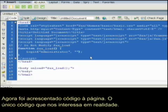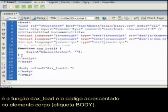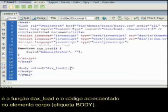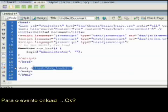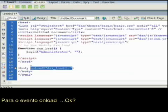Now some code has been added to the page. The only code that really concerns us is the function for DAX load, and the code added in the body element for the on load event.